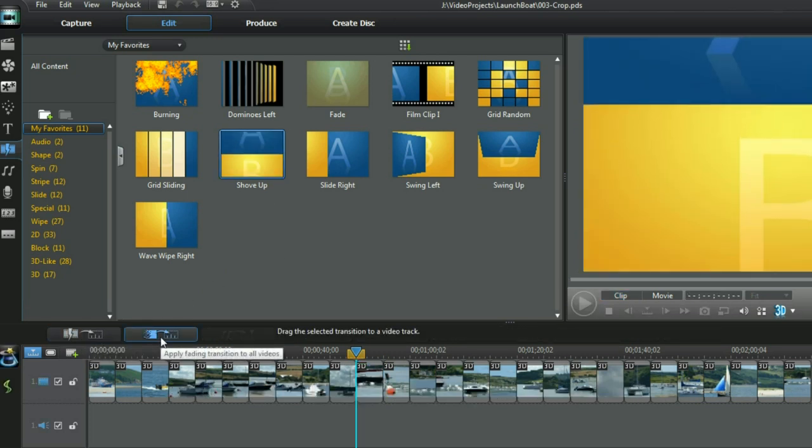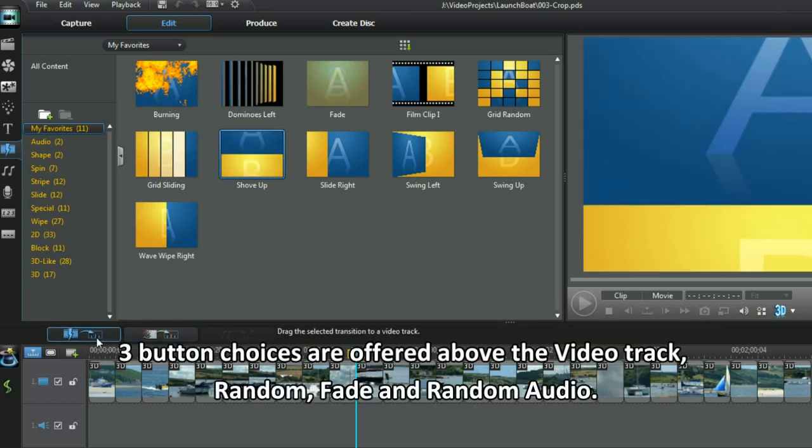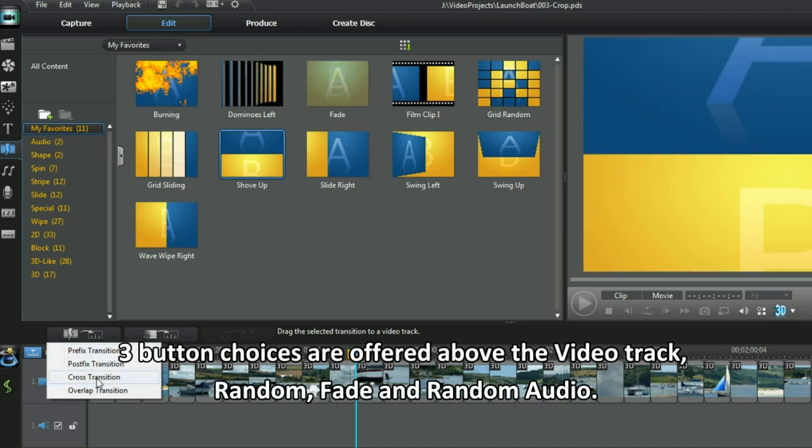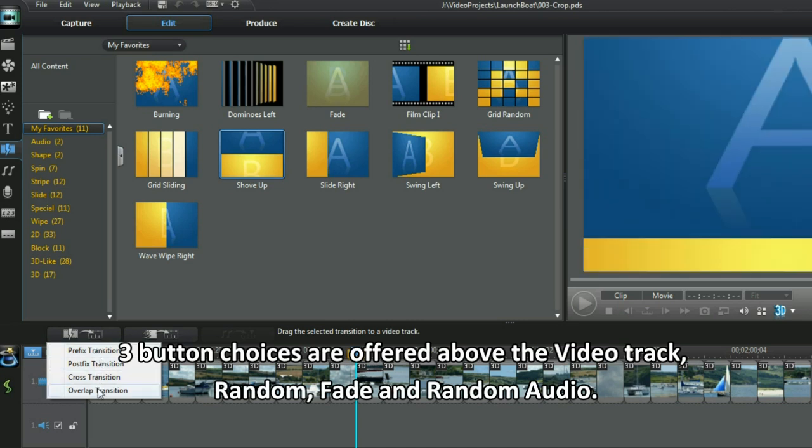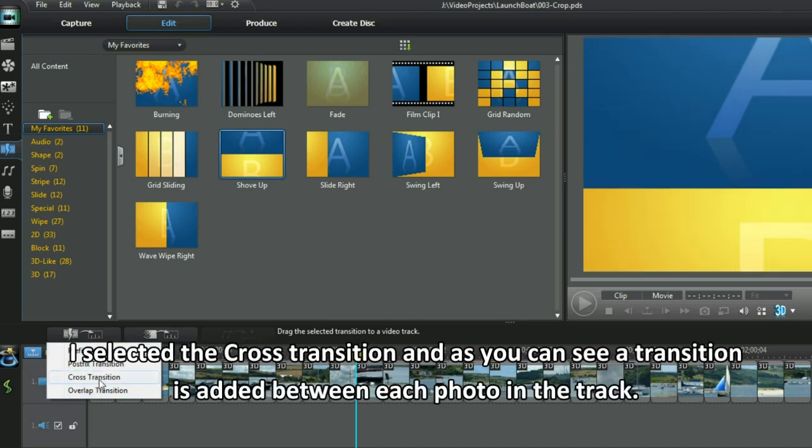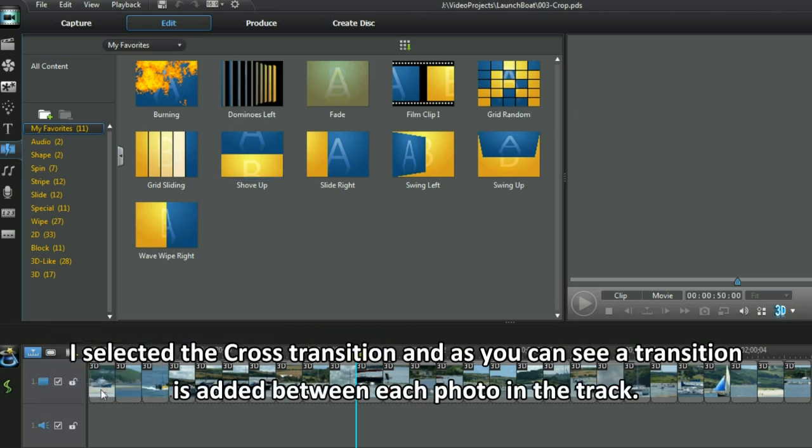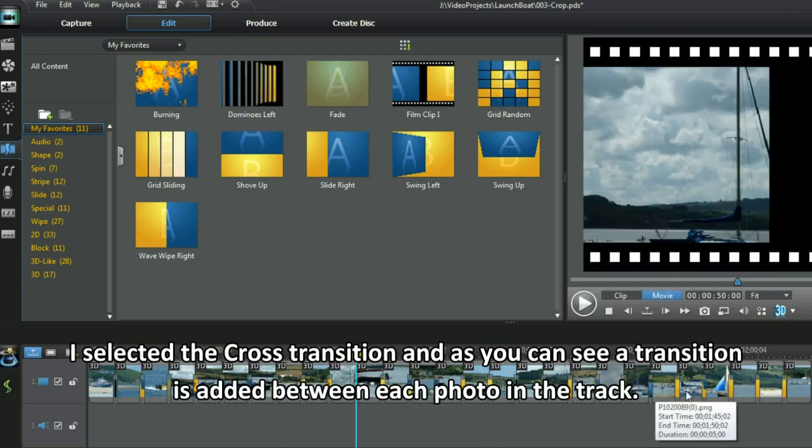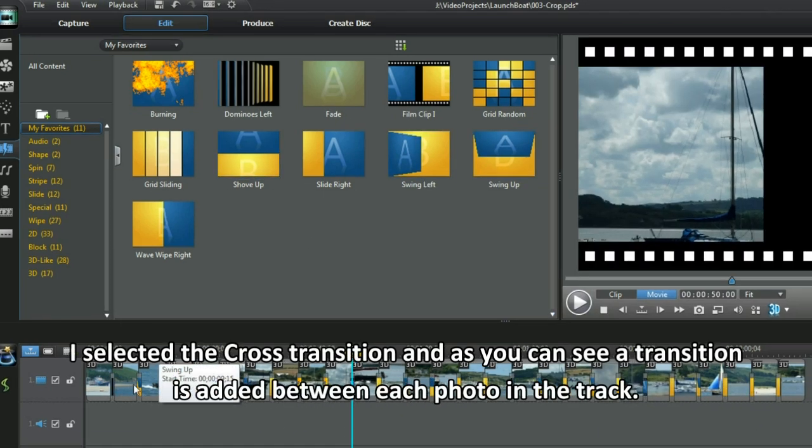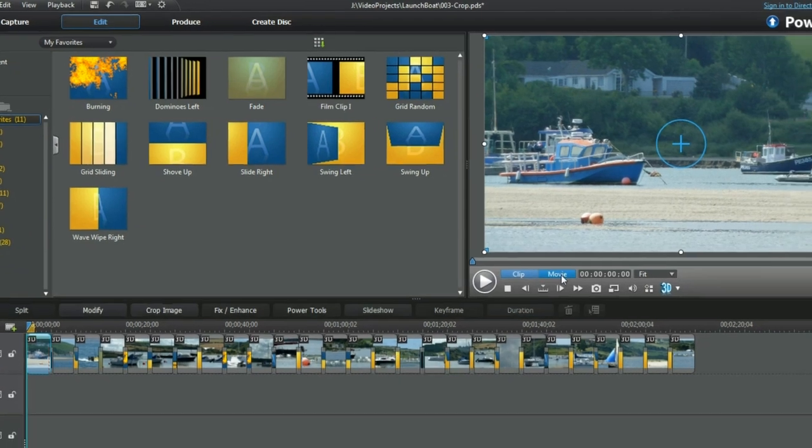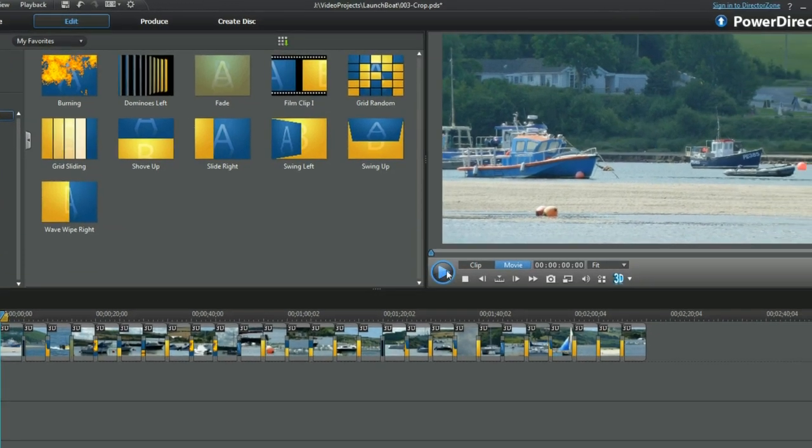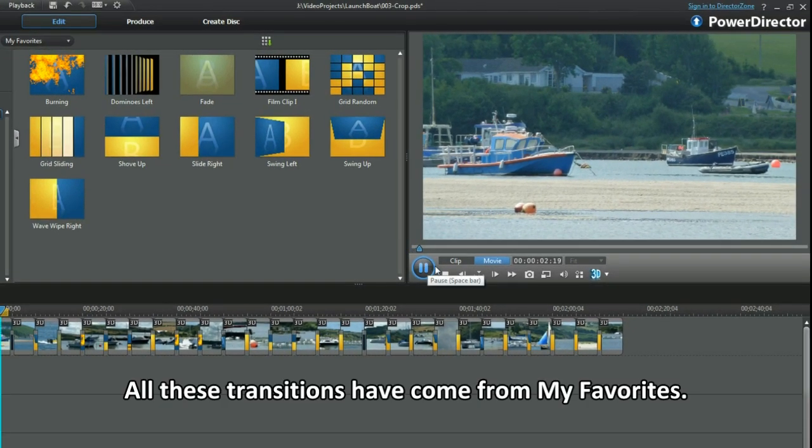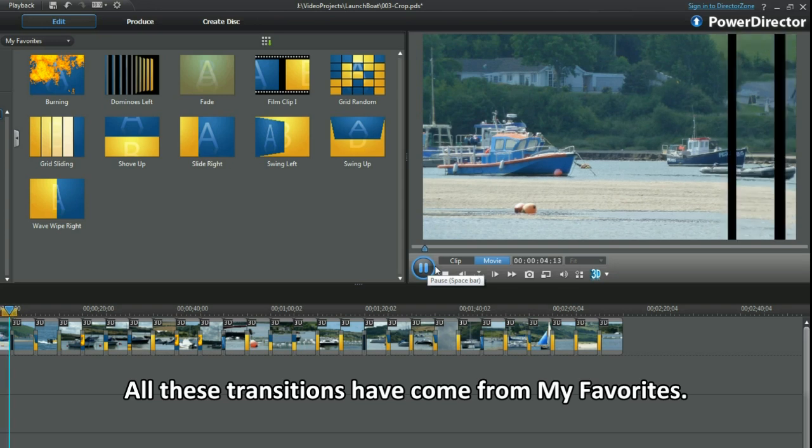Highlight a transition. Three button choices are offered above the video track: Random, Fade and Random Audio. I selected the cross transition and as you can see a transition is added between each photo in the track. All these transitions have come from my favourites.